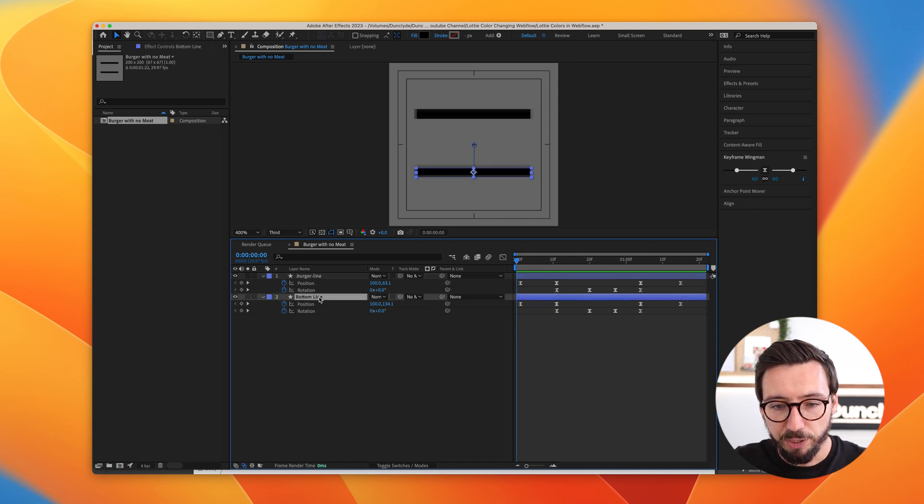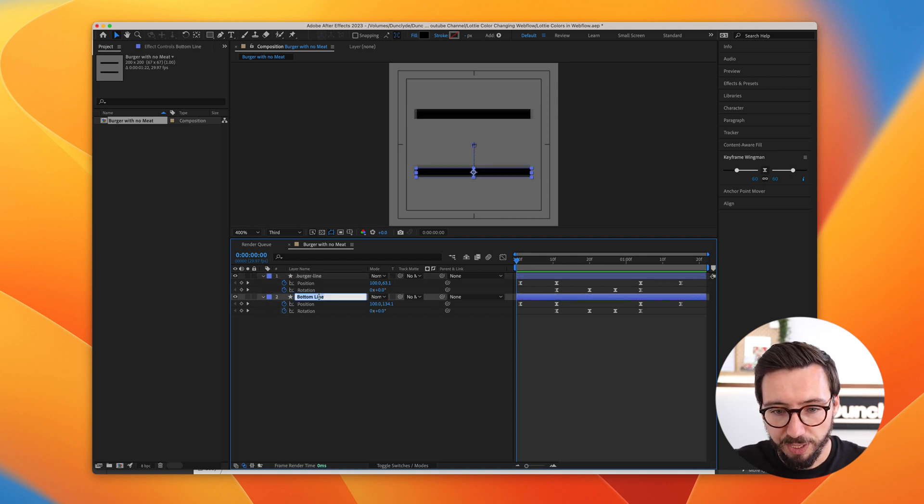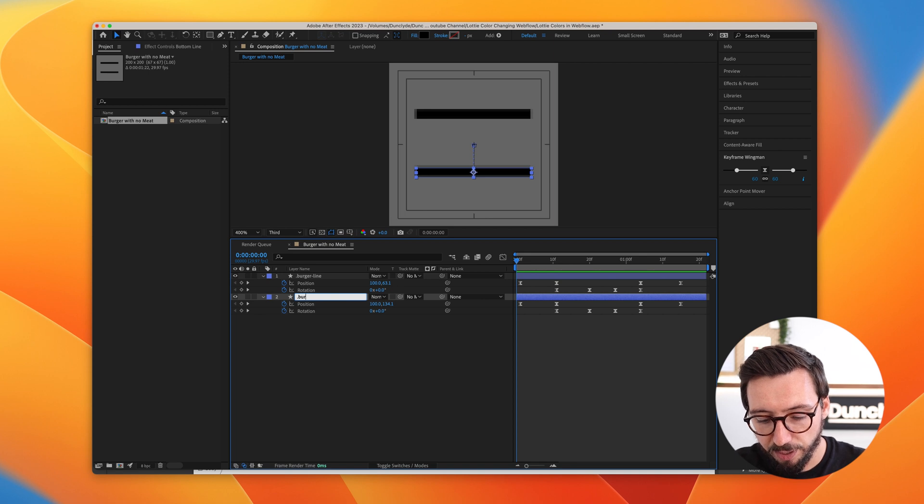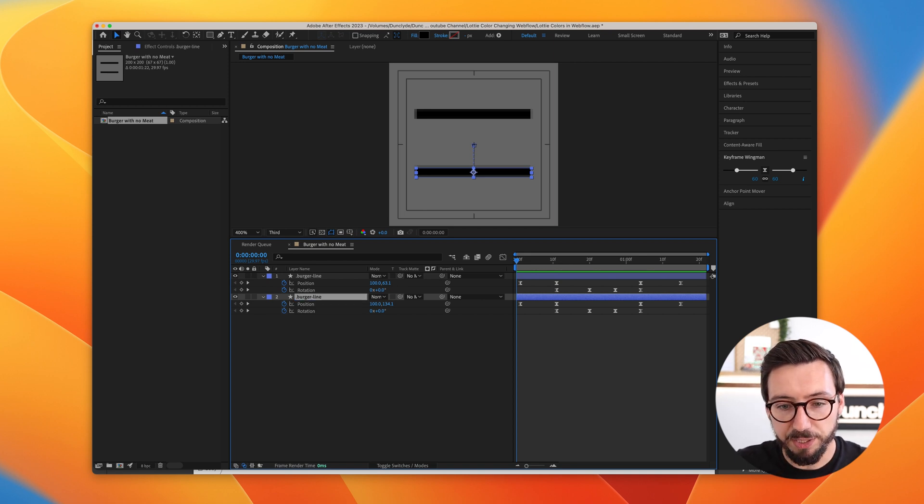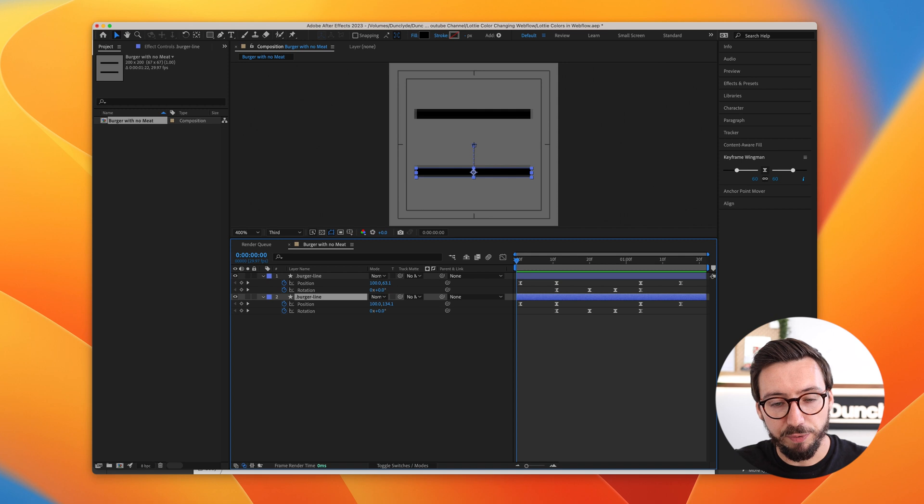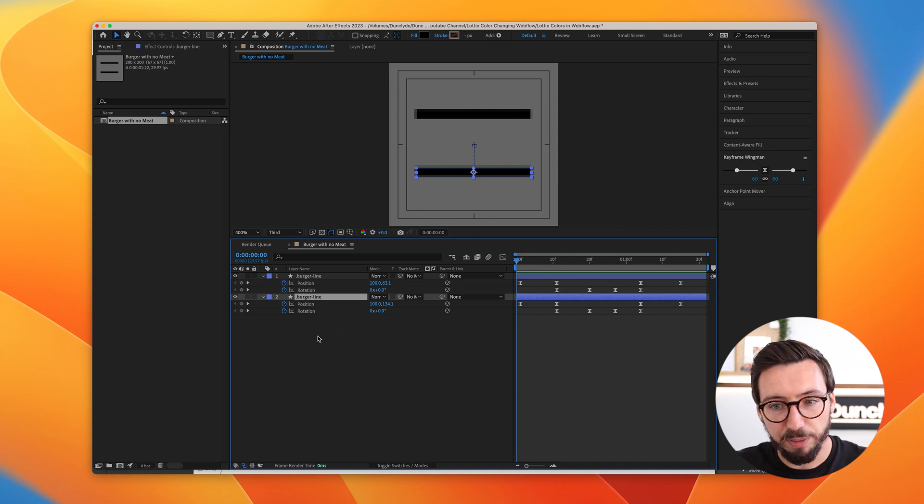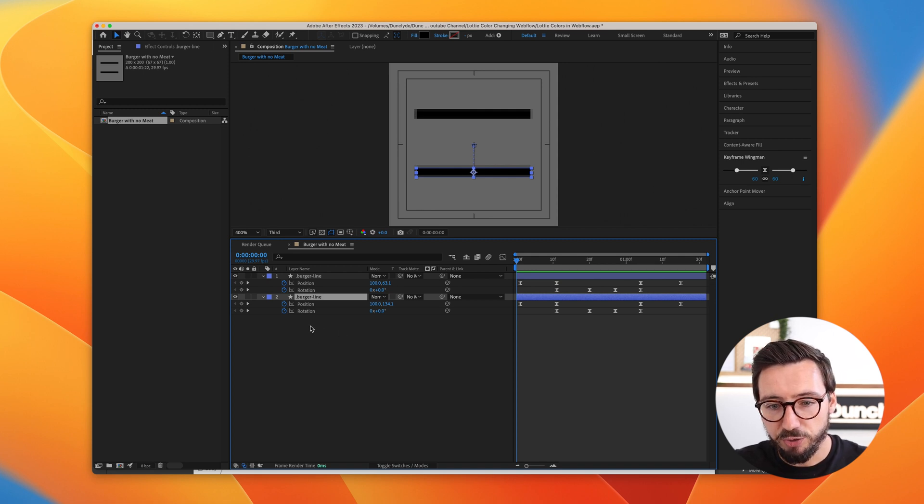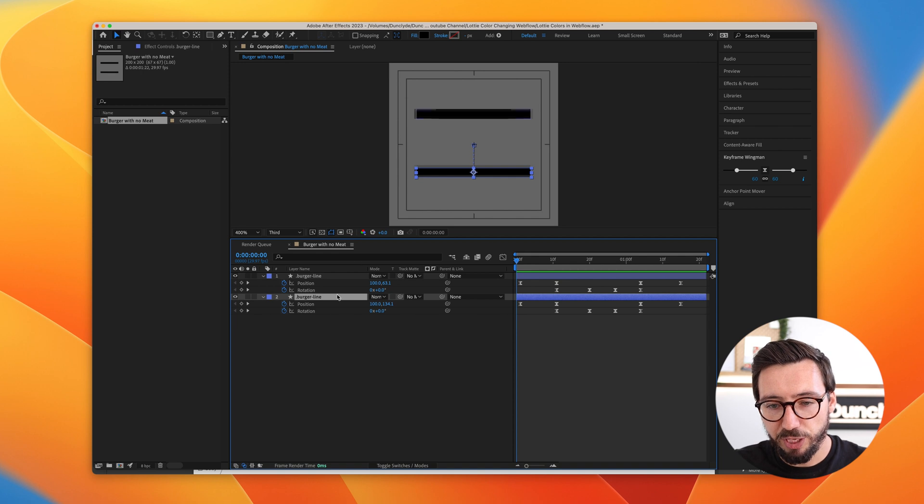And because these are both the same, I can use the same class here. But you can use different classes if you want to apply different colors to different elements. So it's as simple as that.